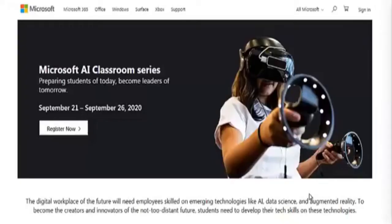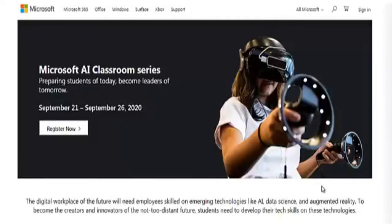Hello everyone. In this video we are going to discuss a very interesting opportunity for all students who want to build their profile and start learning about AI, data science, and machine learning. This opportunity is totally free of cost. We are going to check out the details of this training, which is a free training by Microsoft named the Microsoft AI Classroom Series.